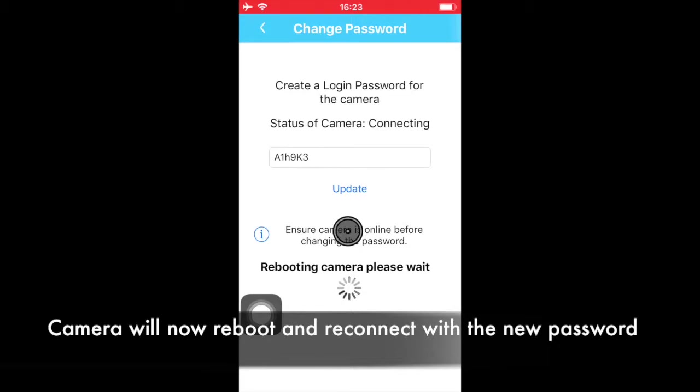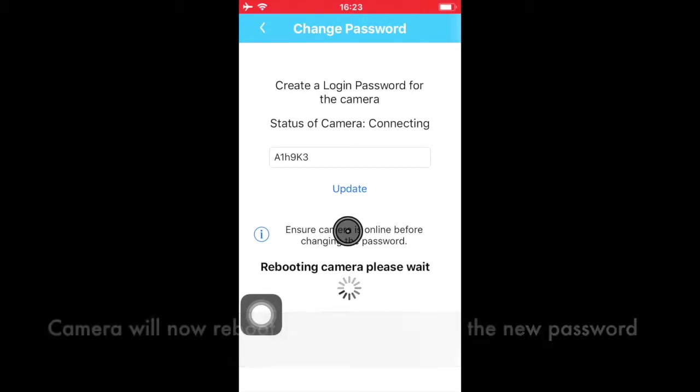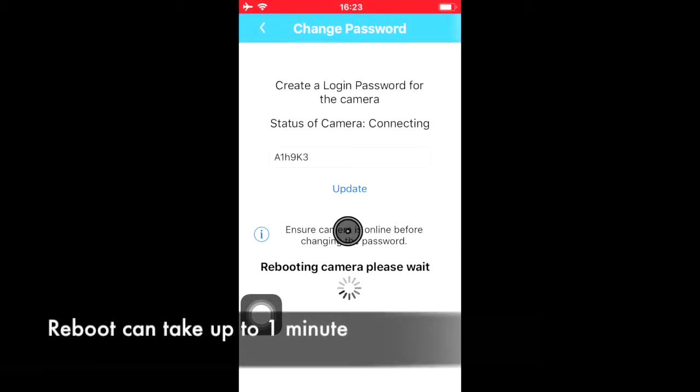The camera will now reboot and reconnect with the new password. It may take up to one minute to reboot your camera.